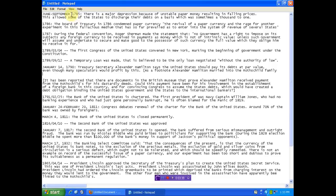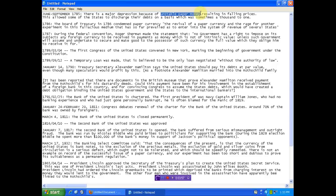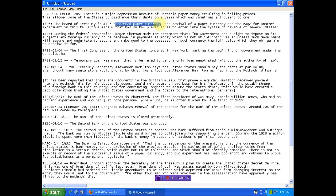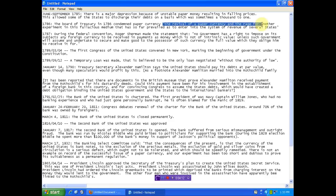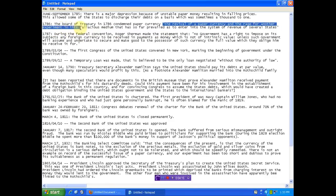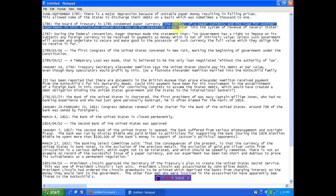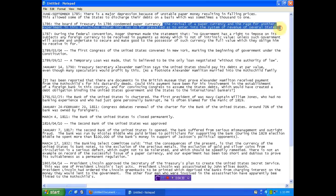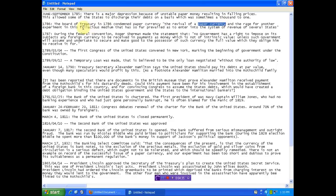So basically, even before it began, 1785, it failed. There's a major depression because of unstable paper money. Note, unstable paper money. Now, I know that's not a clear statement that all paper is unstable, but, well, again, you owe $50,000 plus, and your baby that just was born does as well. 1786, Board of Treasury condemned paper currency. The revival of a paper currency and the rage for another experiment in this fallacious, that means false, that means fantasy, fallacious medium that has so far prevailed as to enter into the system of revenue of several states. Paper currency. Fallacious medium.